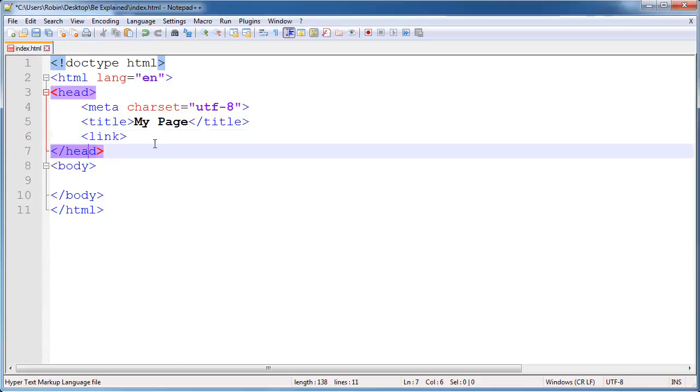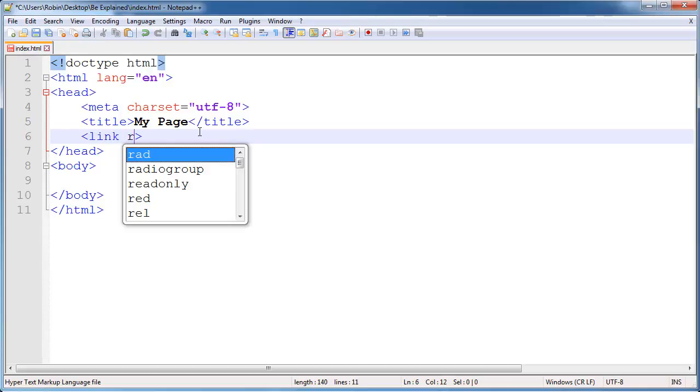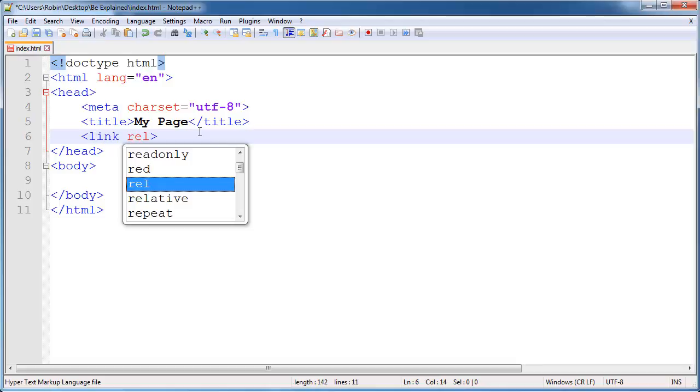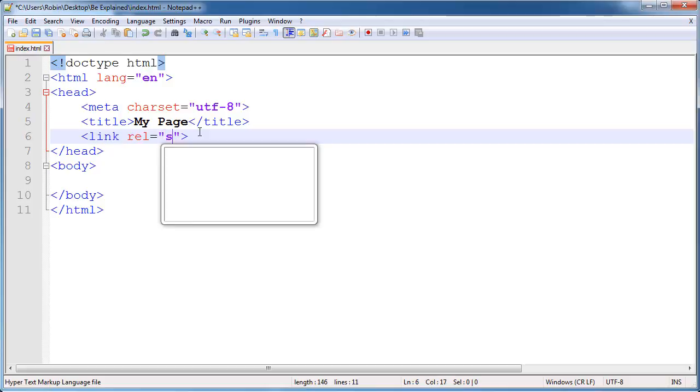The link tag includes other resources into our pages. So I am going to type some attributes out here. First is the rel attribute or relative attribute and we are going to say this is a stylesheet.